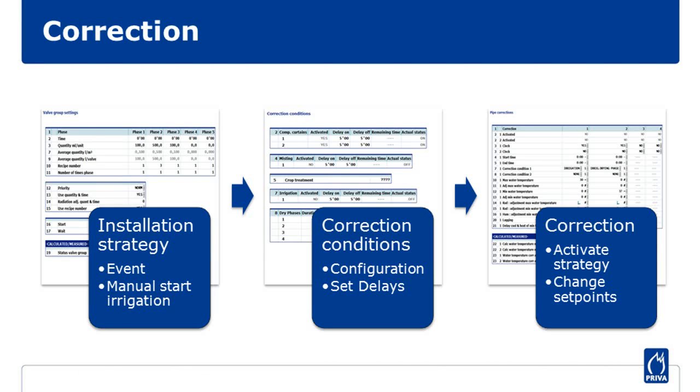Responding to special conditions using corrections. Sometimes special circumstances arise in your greenhouse. For example, when you close vents, use artificial lighting, or when you start irrigation. With corrections, you can use these events with a condition to let other installations respond to these circumstances.